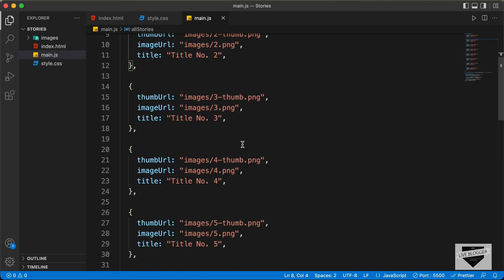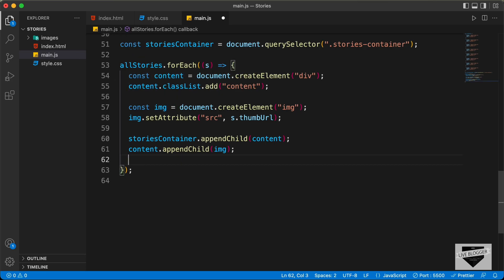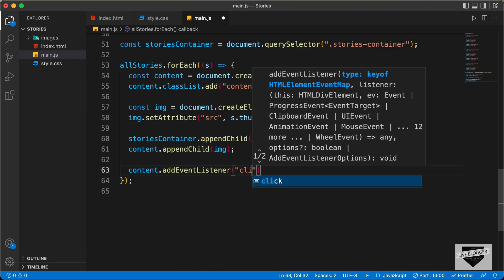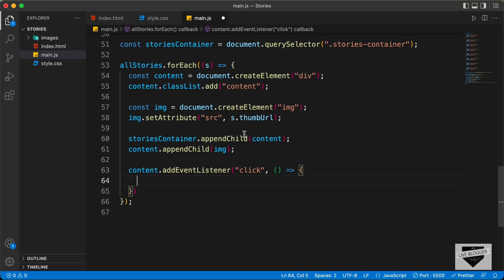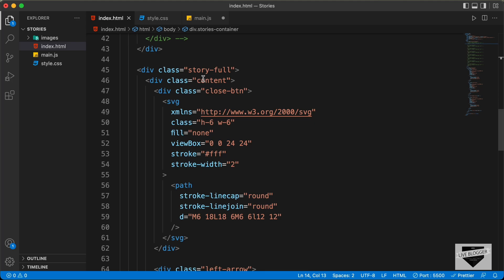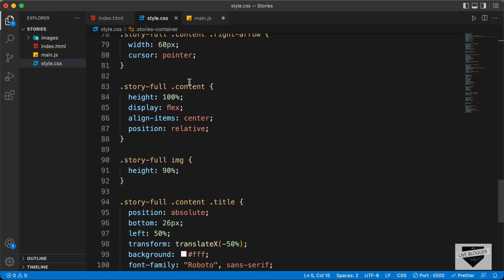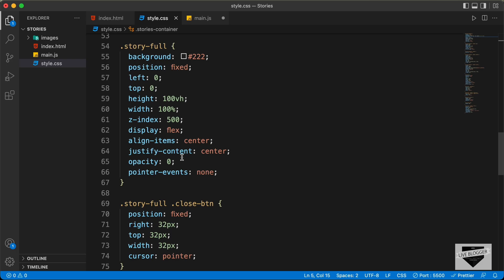Here I am in the JavaScript. Let's scroll down and find the all stories forEach loop, and now let's go ahead and add an event listener to this content. So we type content.addEventListener and we will listen for the click event and create an arrow function. The first thing we need to do is display the story full division. If you go back to the index.html file, here we can see that we have this division with the class of story full. And if you go to the style.css file and scroll down, here we can see for the story full class, we have set the opacity to 0 for now.